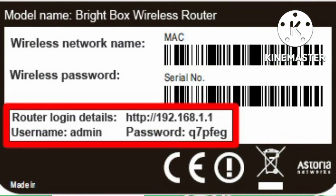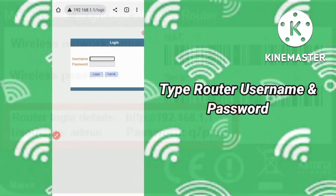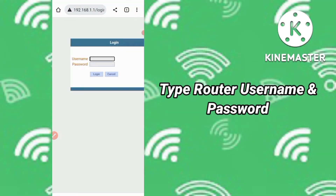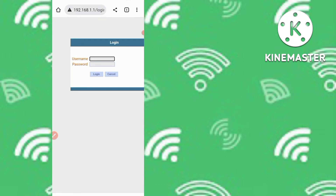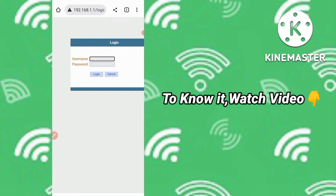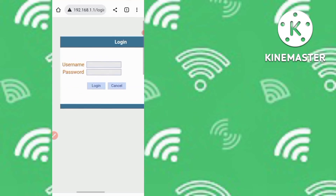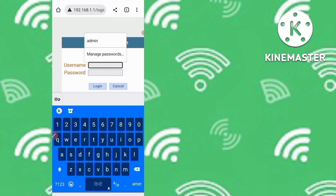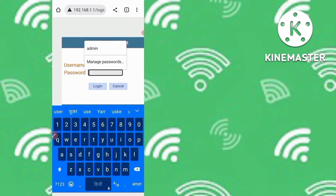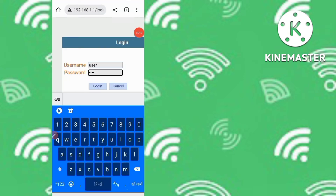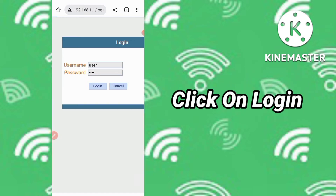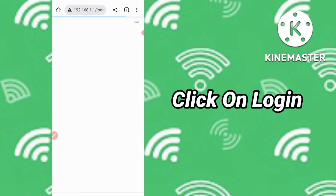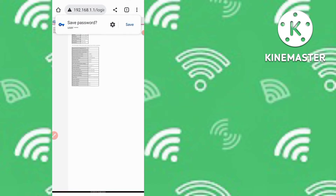You'll see a prompt asking for your username and password. Try typing 'admin' for both. If you don't know your router's username and password, you can check the back of your router or search on YouTube — a video link is in the description. Type your username and password, then click the Login button.